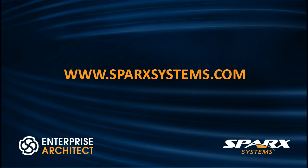For more information about Enterprise Architect 12.1, please visit www.sparksystems.com